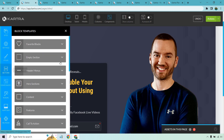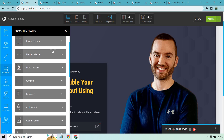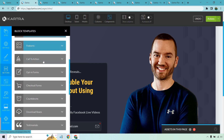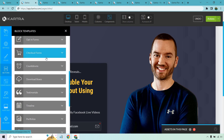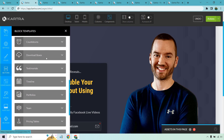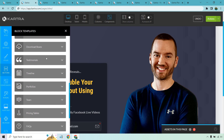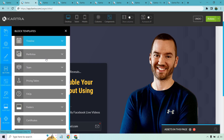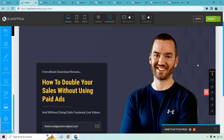In terms of sections, there are a lot of cool things you can do — menus, sections, content features, call to actions, opt-in forms, checkout forms, countdowns, download boxes, testimonials, timelines, portfolios, teams, pricing tables, FAQs, and a bunch more.